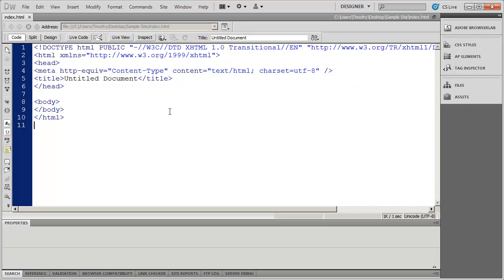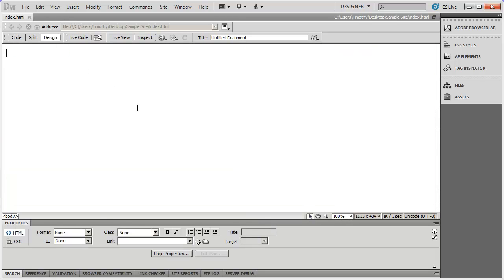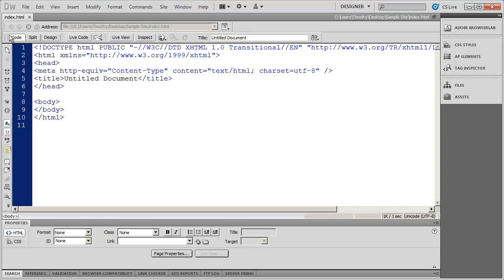The opposite of Code View is Design View, and if I click on Design View I'll see the page sort of as a browser would see it — it's more like working with Microsoft Word, a what-you-see-is-what-you-get mode. There are a lot of things you can do in Design View, but there are even more things you can do in Code View. In fact, there are some things that are very difficult or impossible to do in Design View, so you'll need to learn how to use Code View eventually. As we go through these exercise videos we'll be working in both.